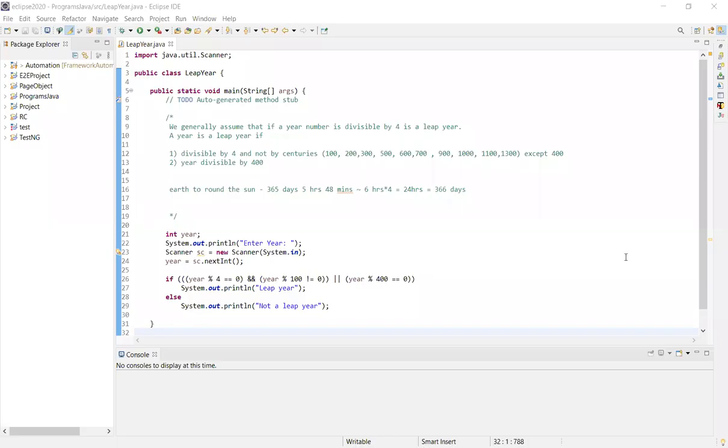Hey y'all, welcome to my channel. I'm going to talk about a program to find whether the given year is a leap year or not.